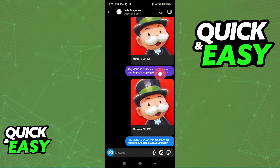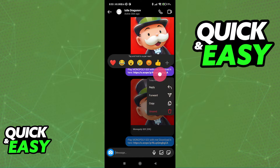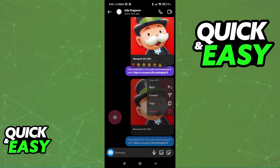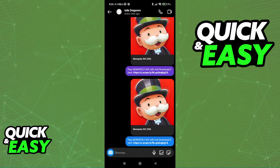They will be able to tap this link in order to be immediately redirected to the Play Store or the App Store where they can start downloading the game, and after they click this link again, they will be connected to you.